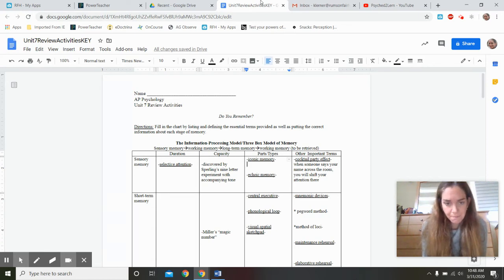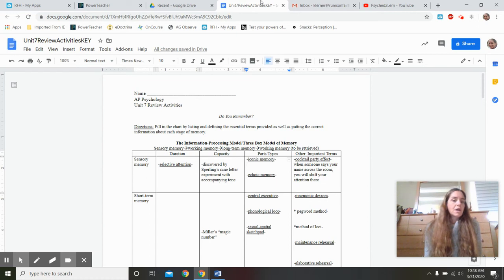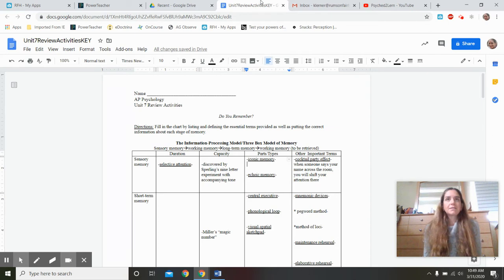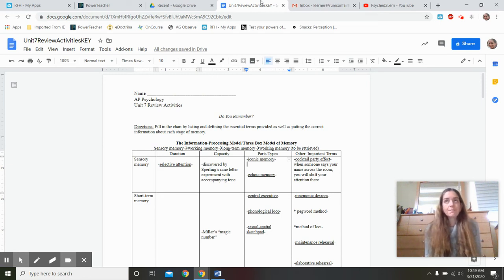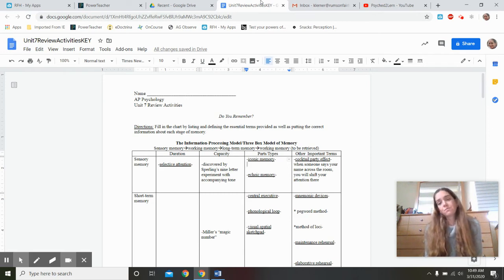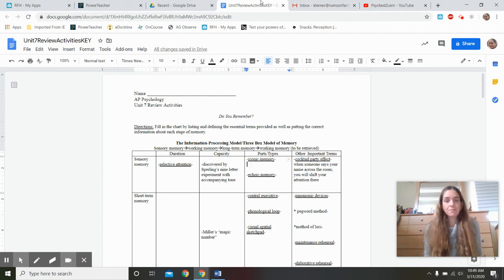The information processing model, or the three-box model of memory, was proposed by Atkinson and Schiffrin. It says there are three stages of memory: sensory memory, working memory, and long-term memory. In order to access information back, you pull it through — you retrieve it from long-term memory and access it in working memory for a brief window of time.